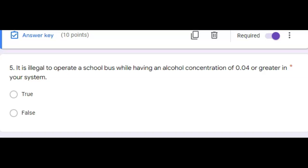do not drive a school bus if you have taken any medication that may affect your ability to operate a school bus safely or if you have consumed any alcohol within four hours of drive time. Next question.